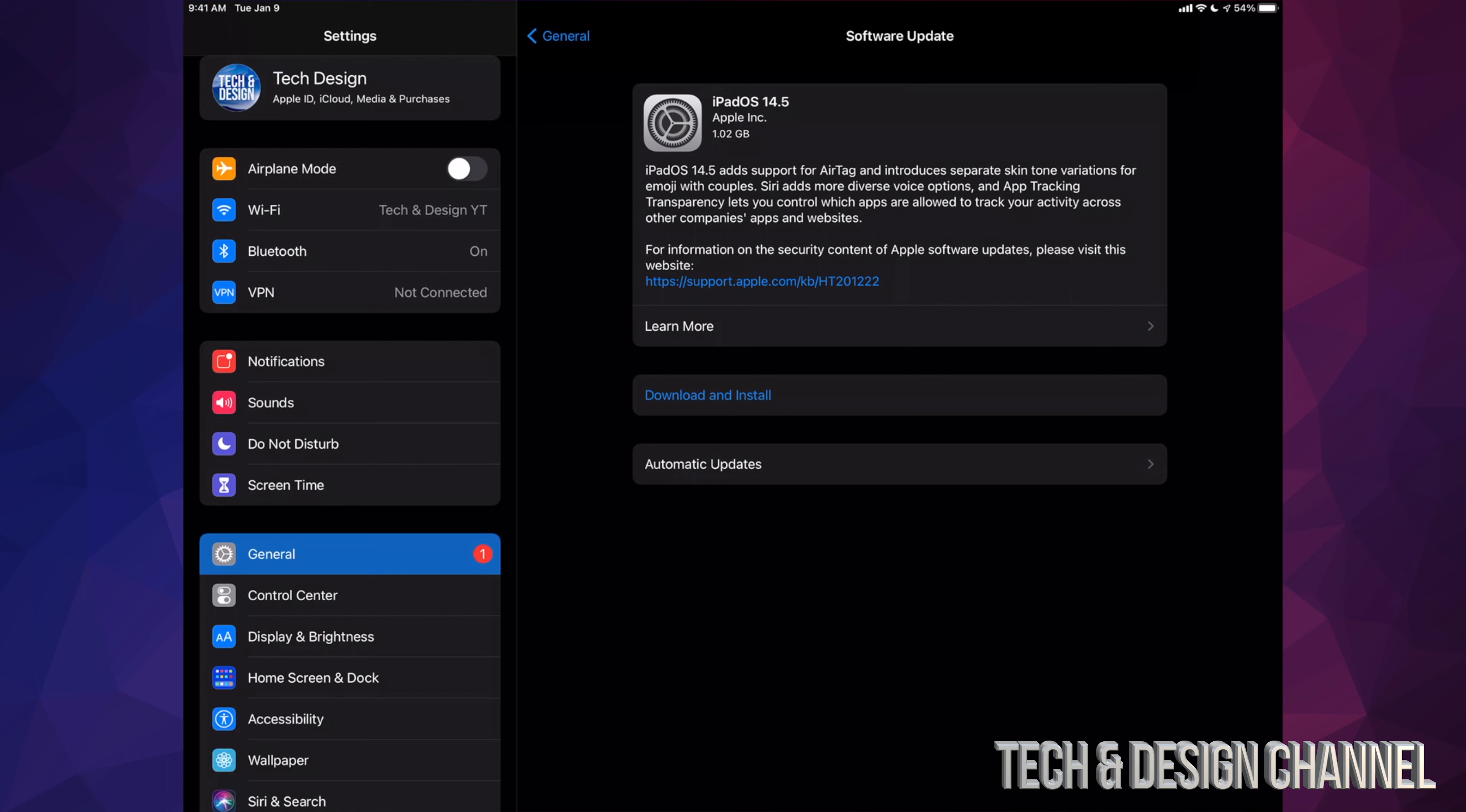Right now I'm just going to press Download and Install. It will ask me for a passcode if I have one, then the download will begin. It doesn't really matter if your iPad turns off during the download process.